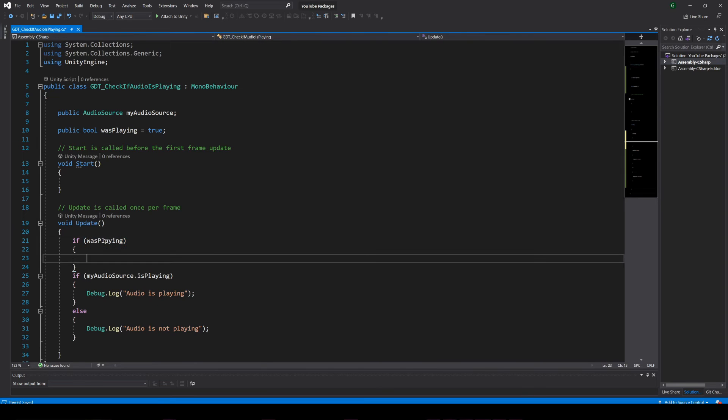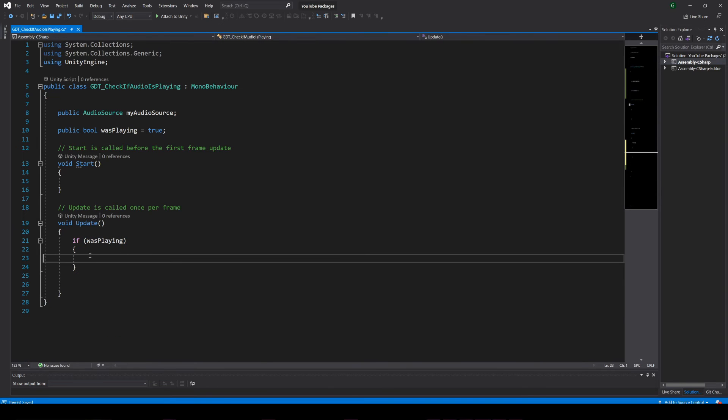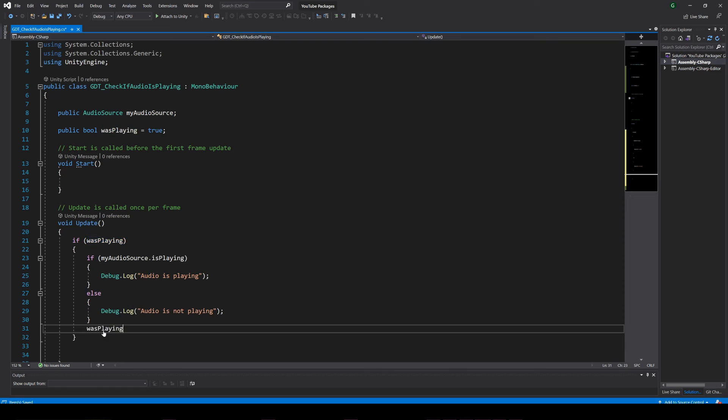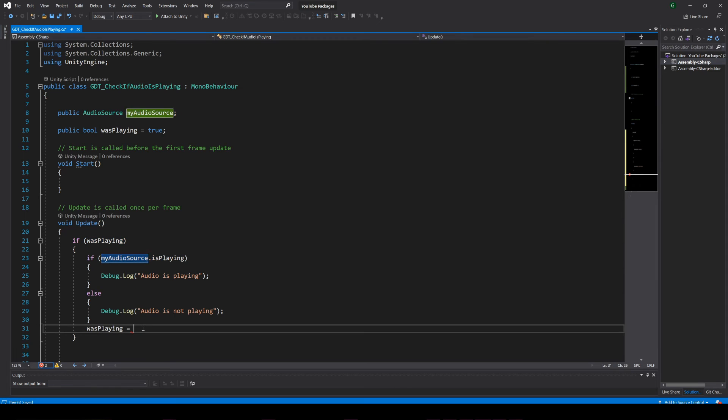Then if the audio was playing, check if it is playing right now, and reassign the state of the boolean variable with the current state of the audio source.